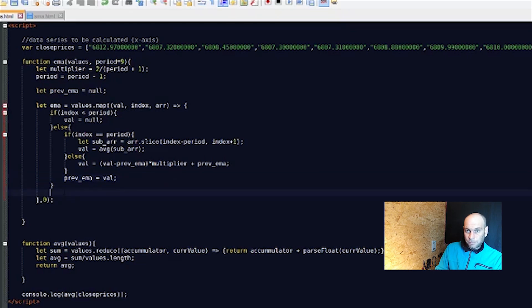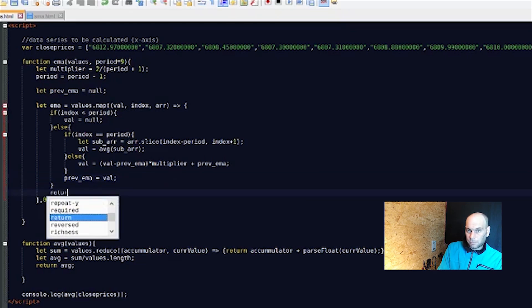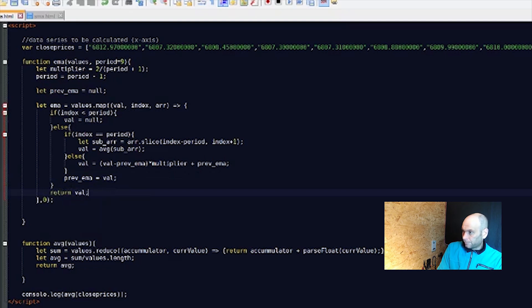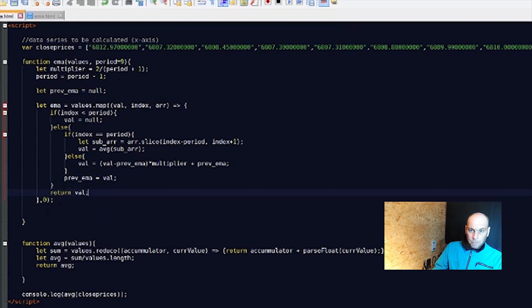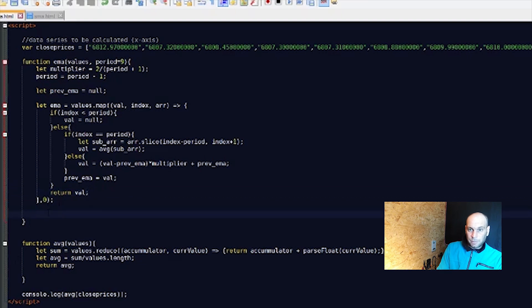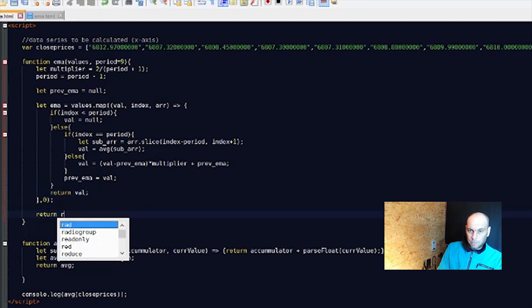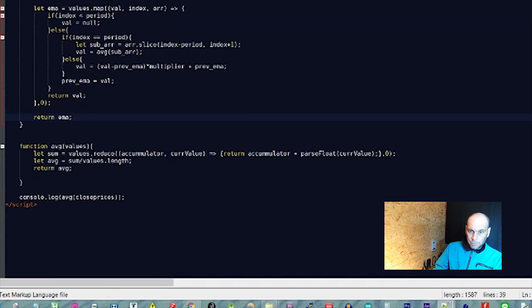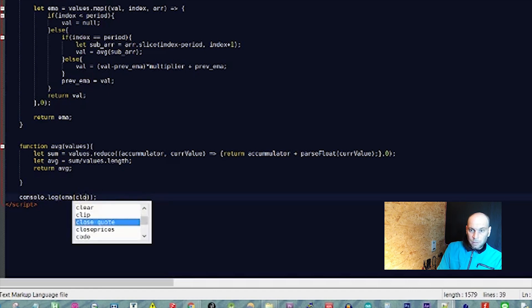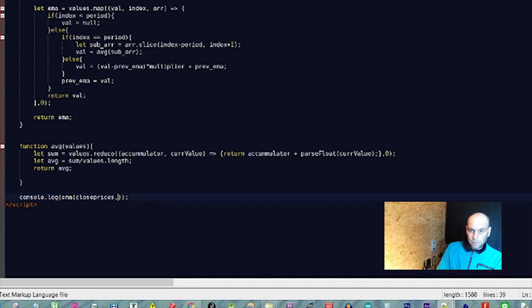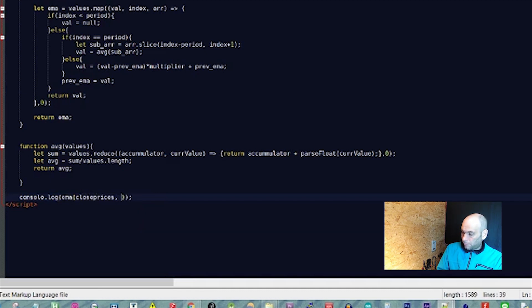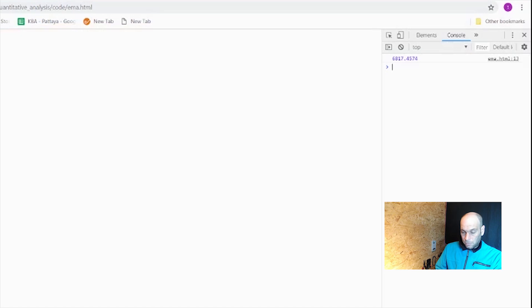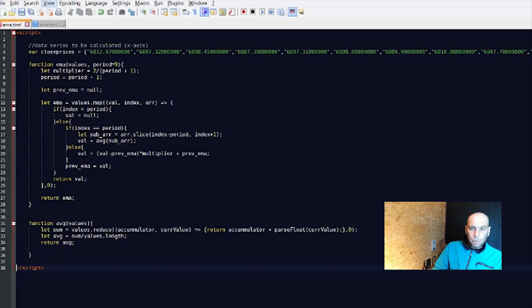Then `return value` inside the map, and `return ema` at the end of the function. Let's console.log `ema(closePrices, 9)` — 9 is the standard value — save, go to the browser, and it works perfectly.